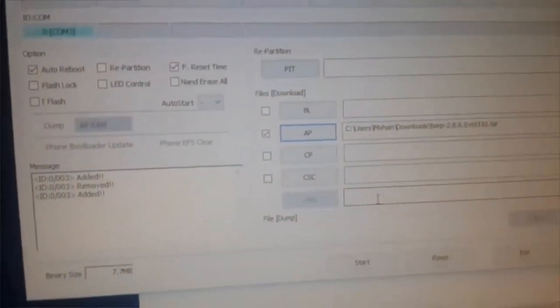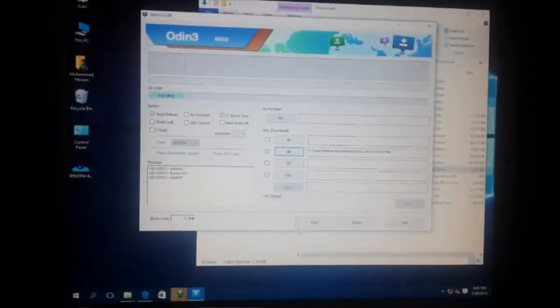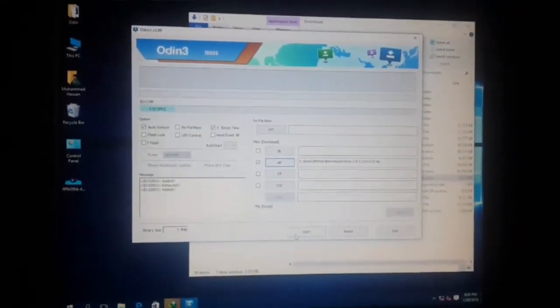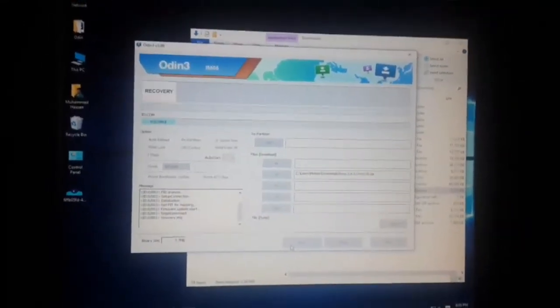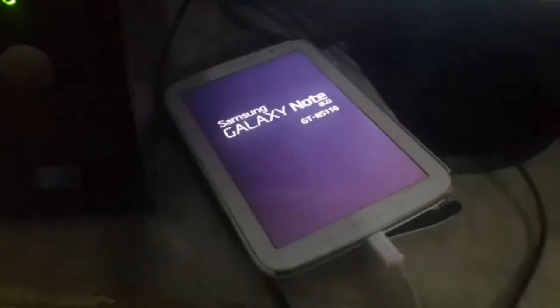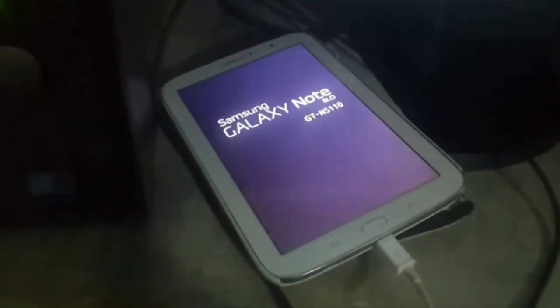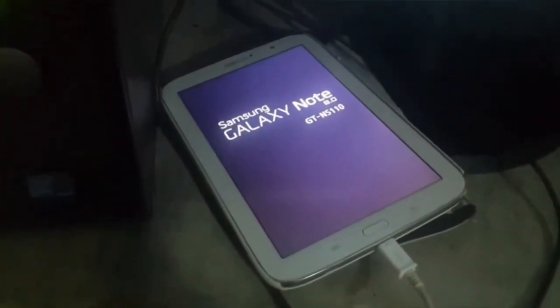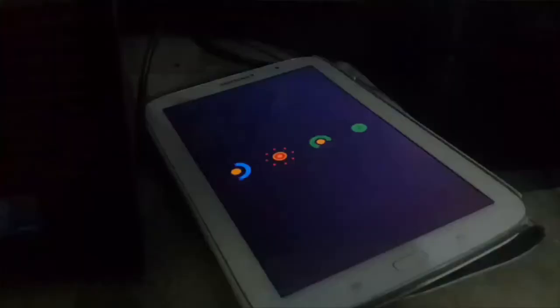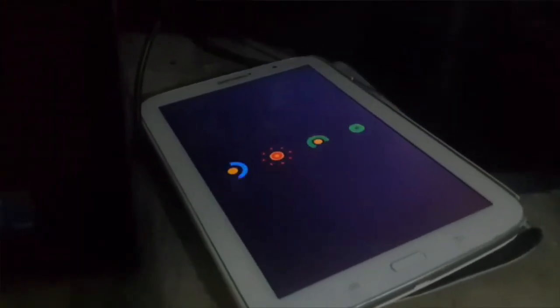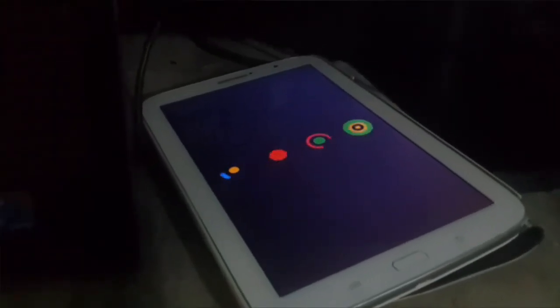Once it is detected, click on Start. It will take a short amount of time. The process will happen simultaneously on both devices, and then your tablet will boot as normal. Just wait for it to boot.